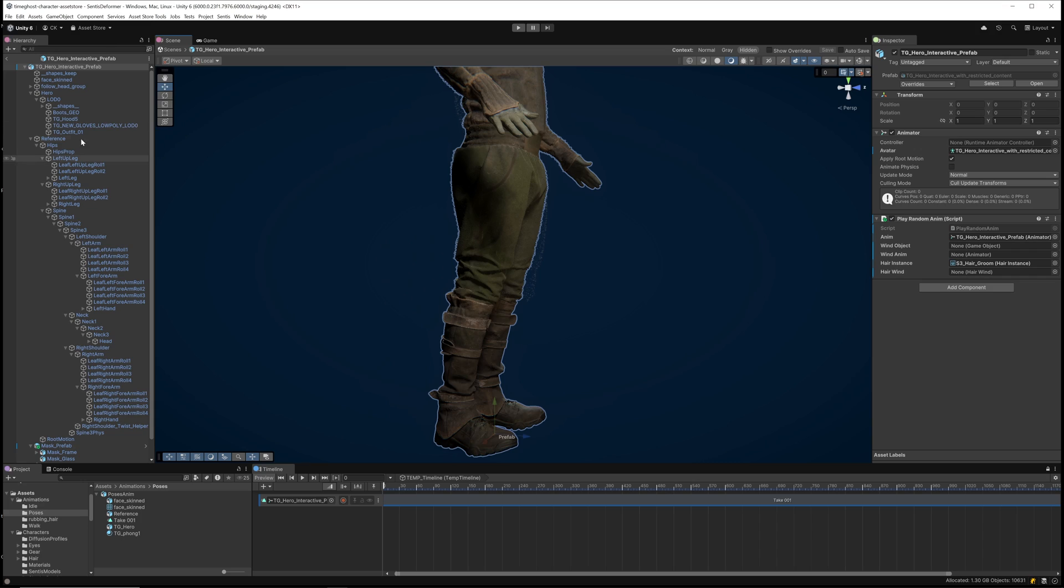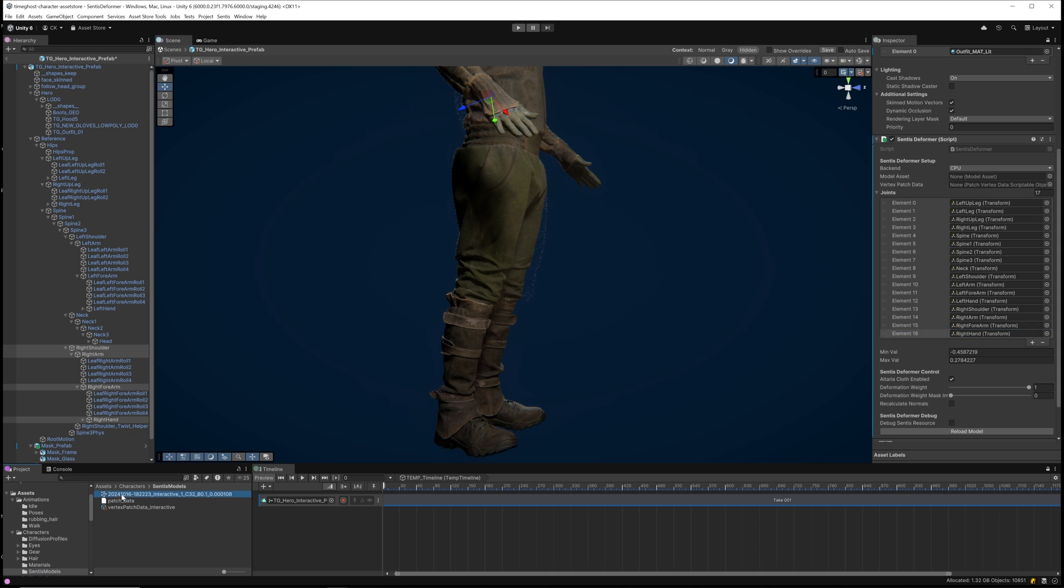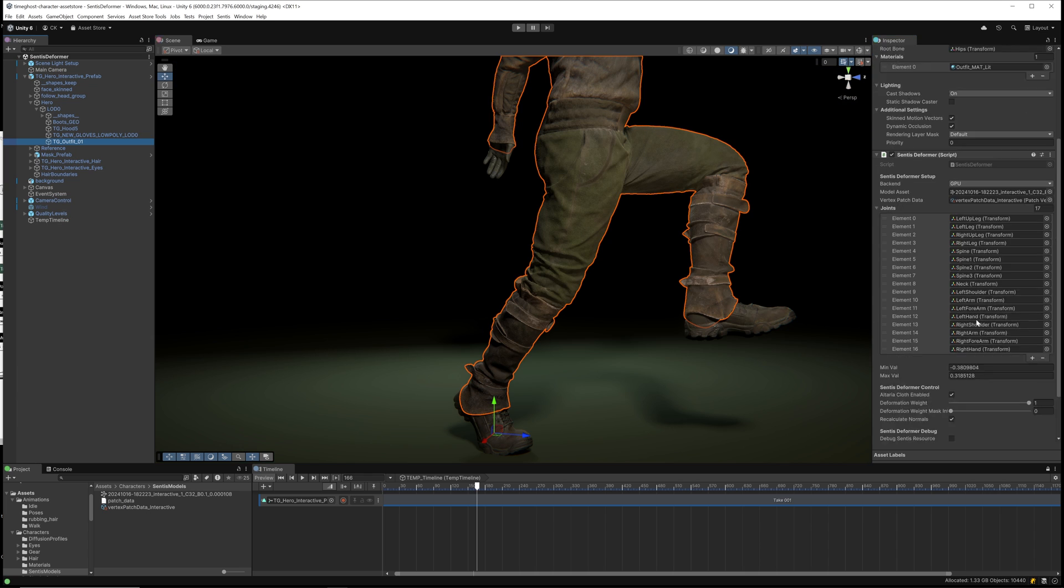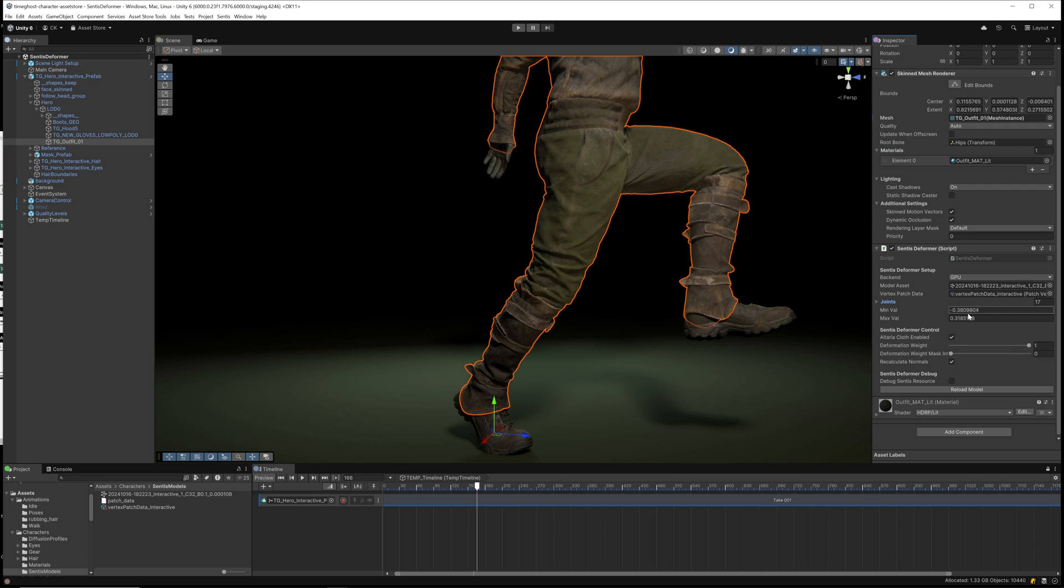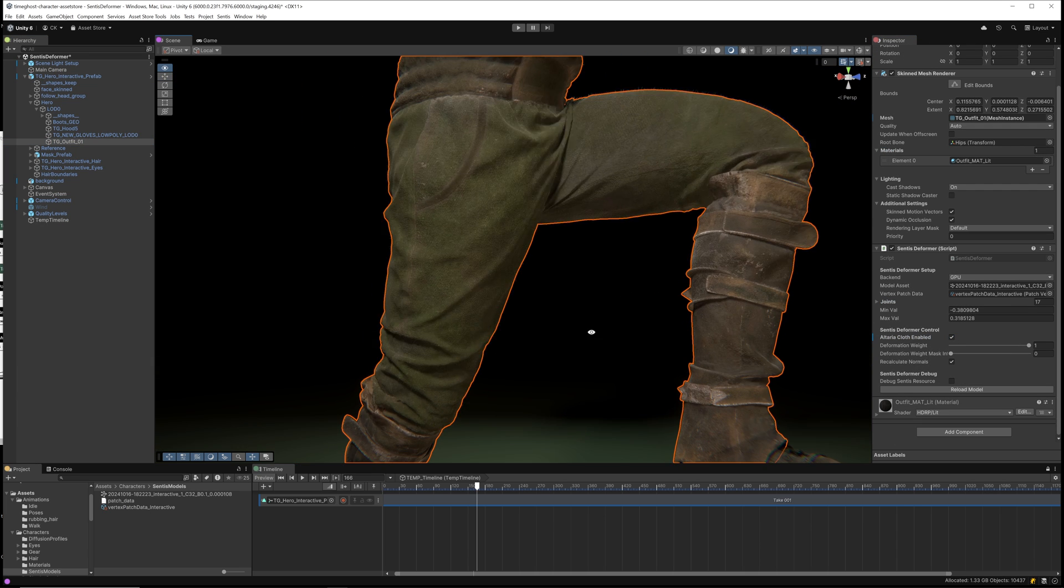Sentis, Unity's implementation of the Neural Network Exchange, or ONNX framework, is a core pillar in our character pipeline. By implementing Sentis, we are able to train a machine learning model using our own data set of high-quality, realistic offline cloth simulations and deploy the model at runtime.